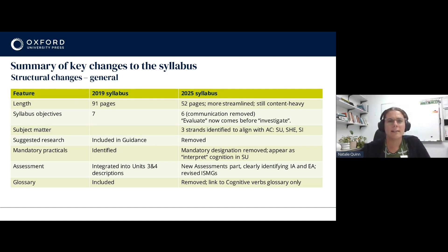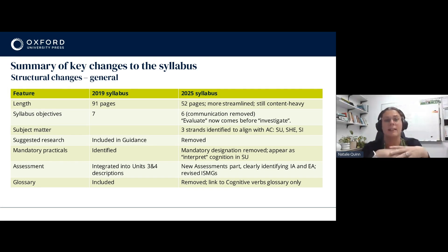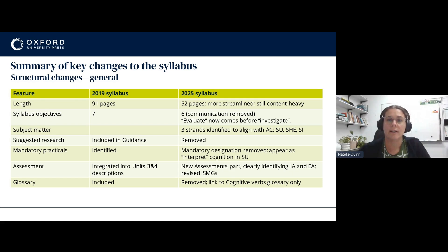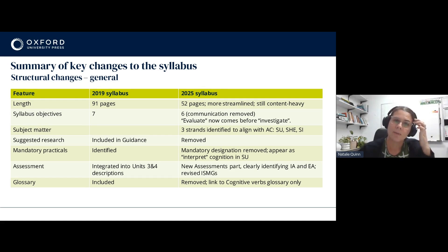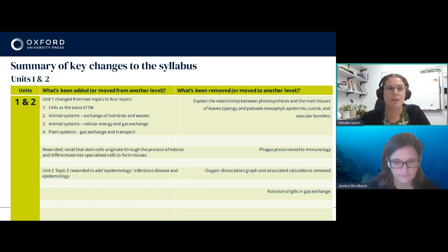The assessment has been pulled apart — previously it was integrated into the Unit 3 and 4 descriptors, and now there's a separate assessment section, making the syllabus a little easier to navigate. We've got the revised ISMGs which we'll be looking at shortly, and the glossary has been paired back to just those cognitive verbs. I'll hand over to Jess and she'll take us through some of the changes to the syllabus dot points.